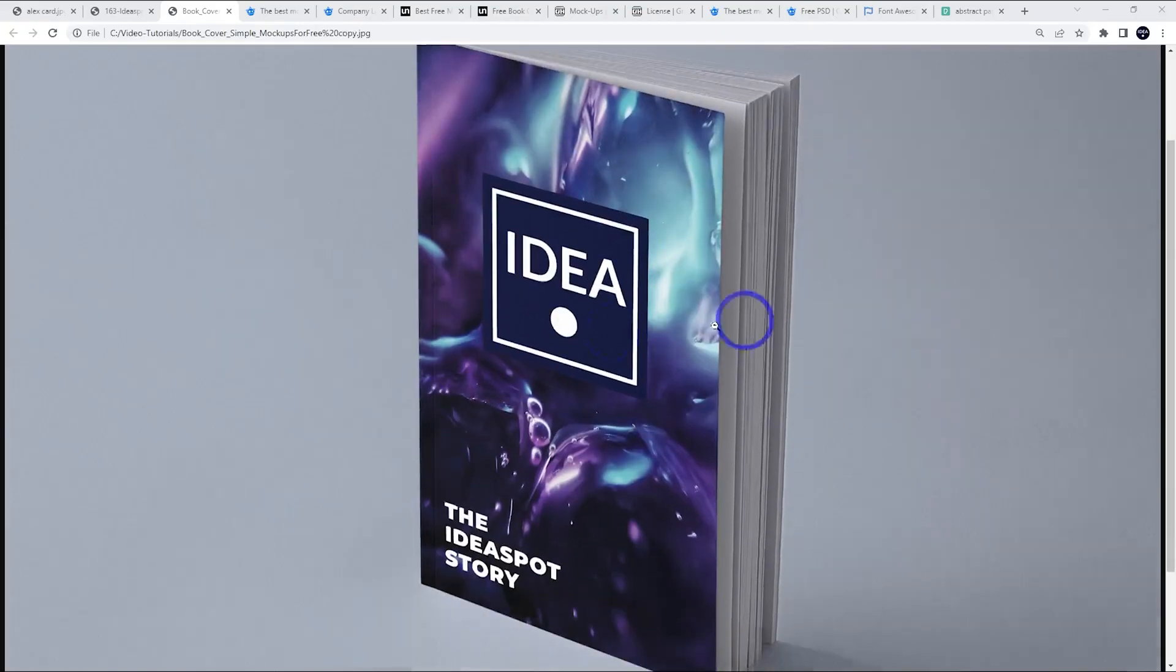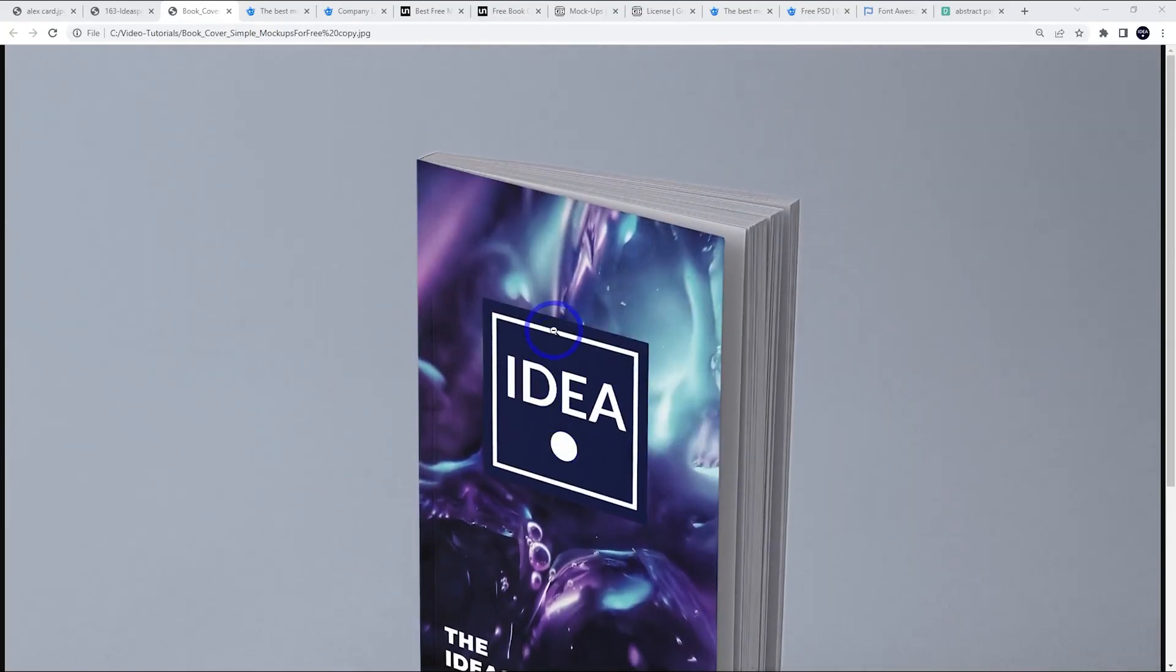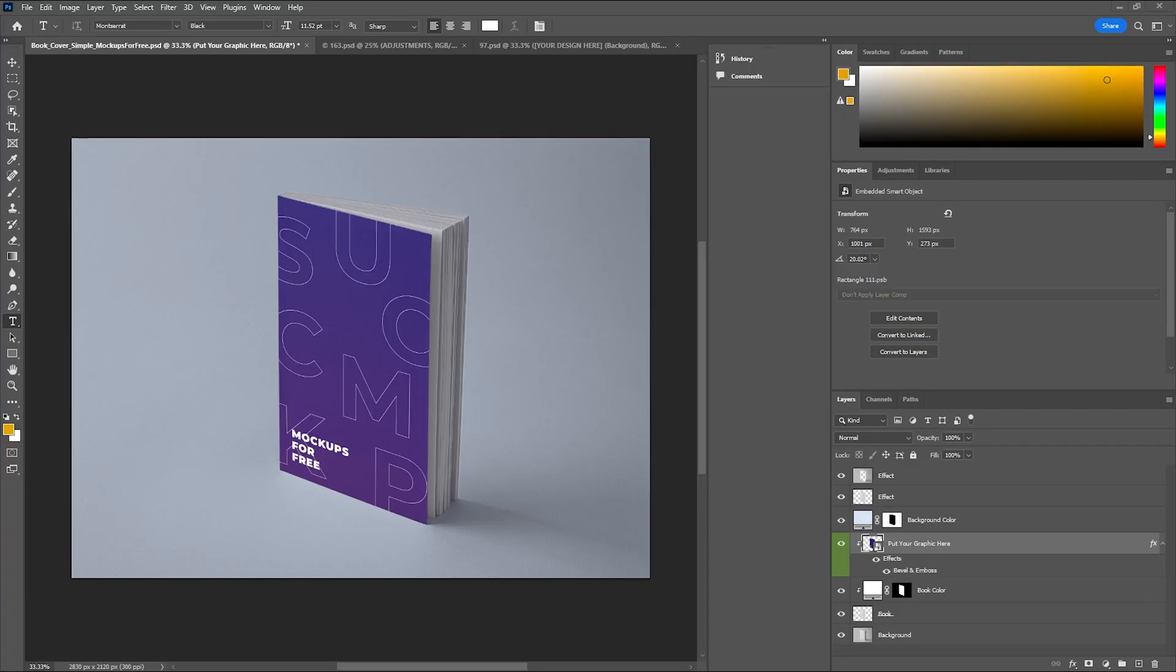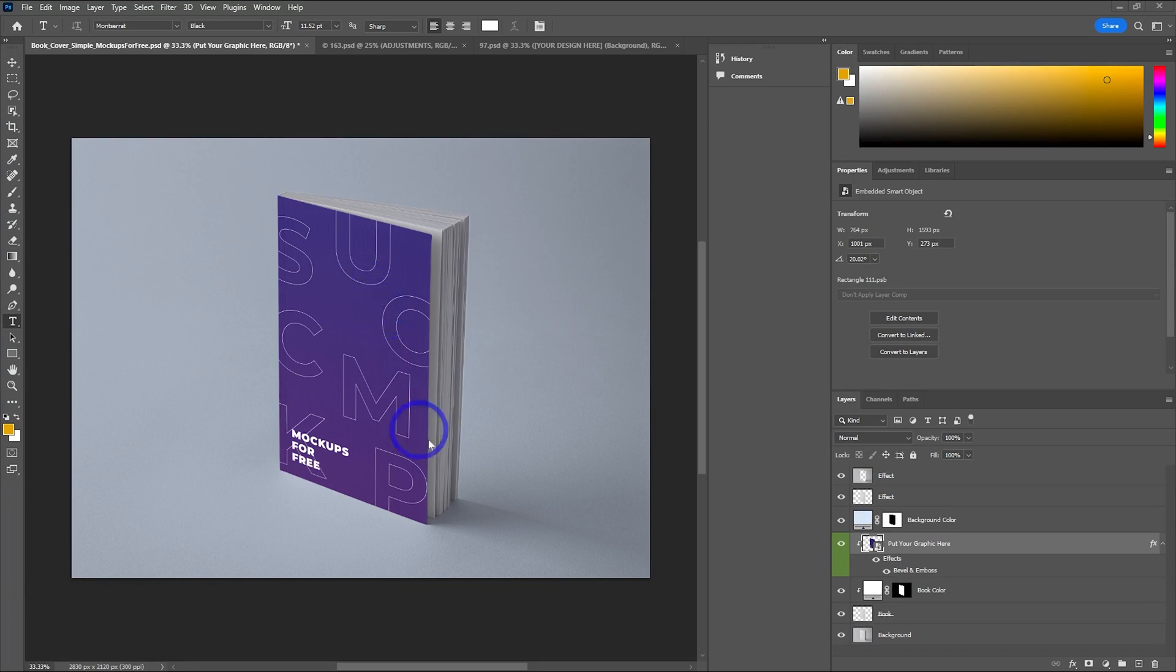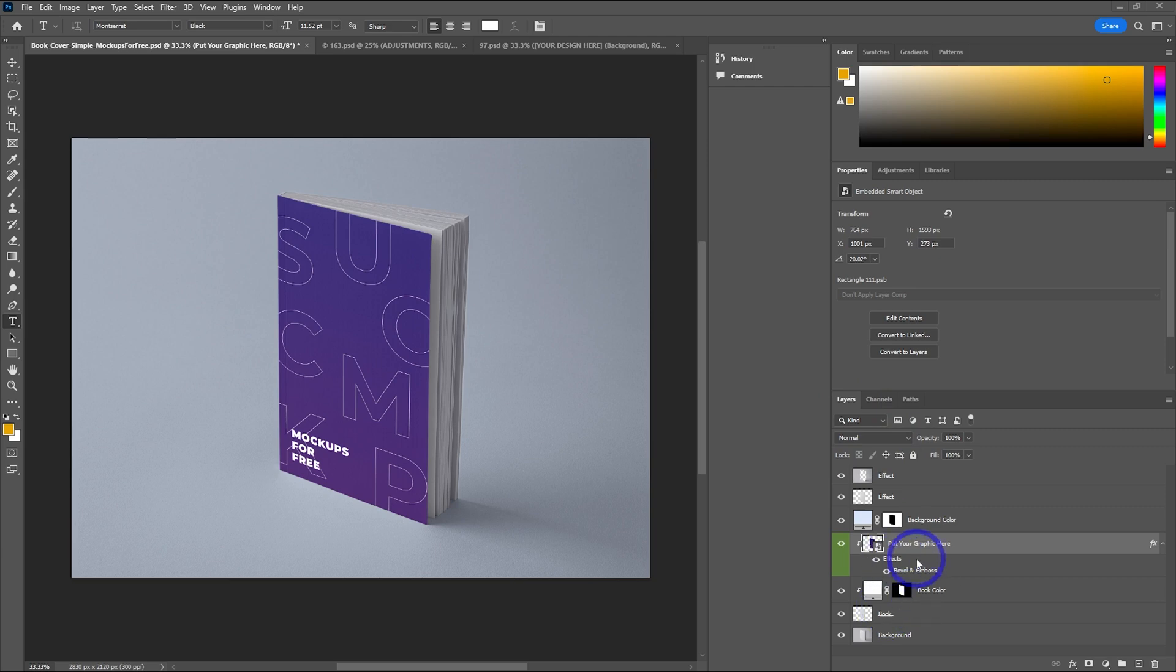Let's download some of these templates, open them up and see what the process is like. Starting with this book example, we've got this book mock-up with demo content on the cover. Opening this in Photoshop, pay attention to the layers. The layers will give you a clue on how to actually edit this template. We're looking for something like your logos, your graphics. This one says put your graphic here, so this is what we're going to go with.